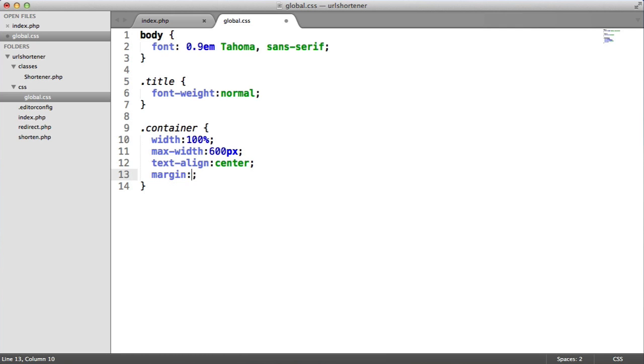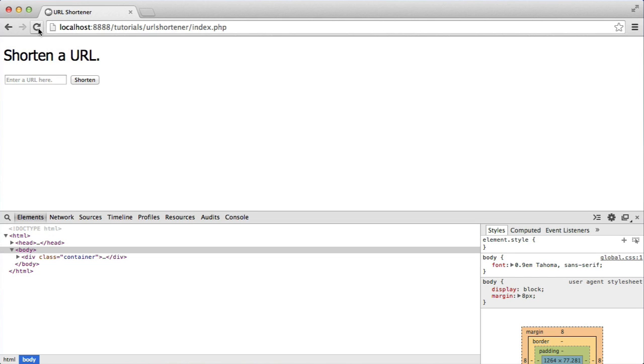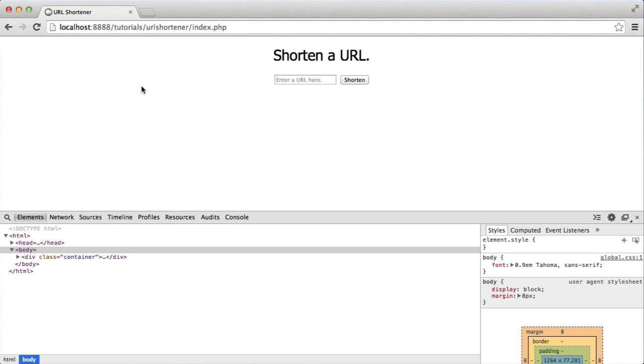We'll also then say margin 0 auto to make sure that that container, whole container here sits in the middle. And there we are. That's it.